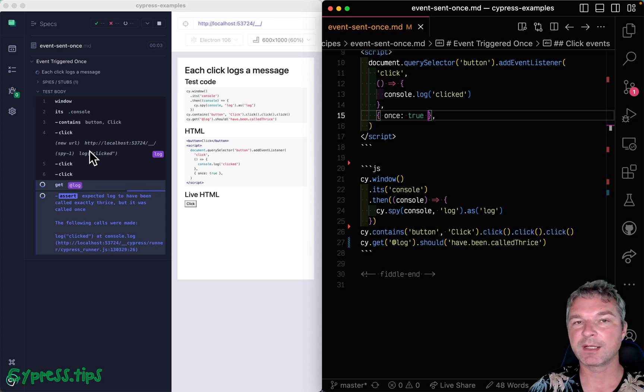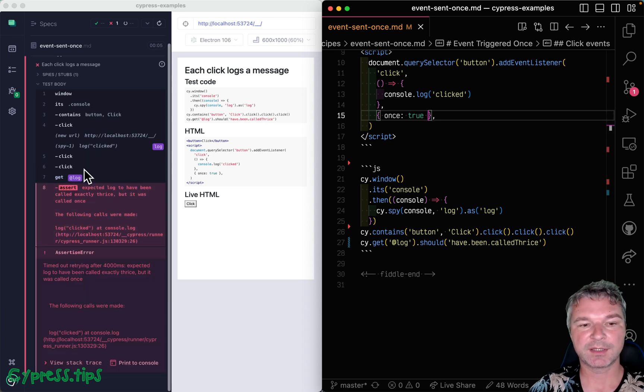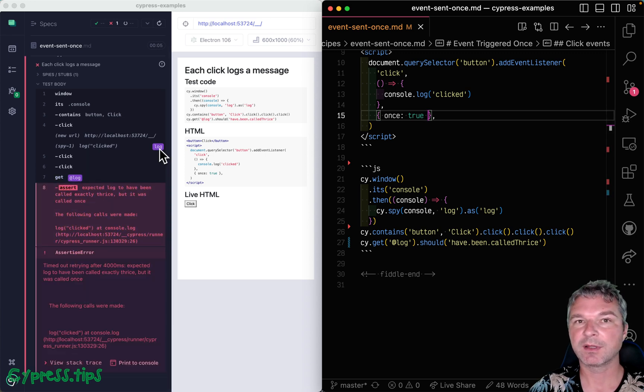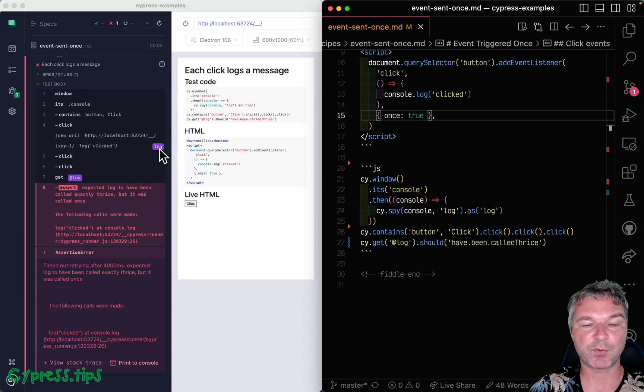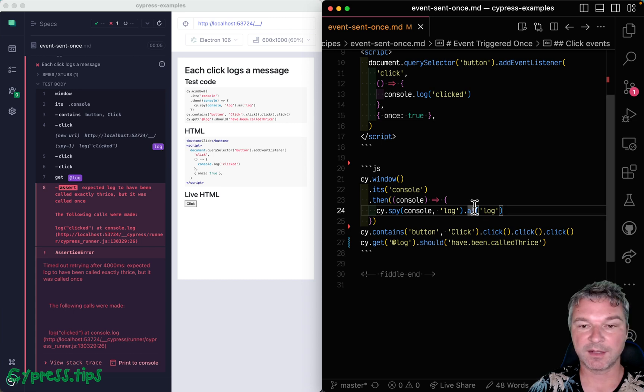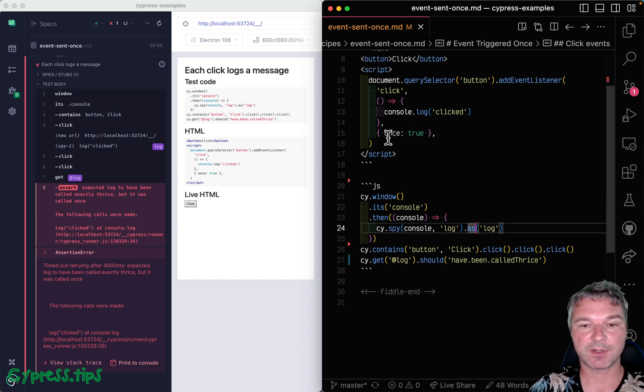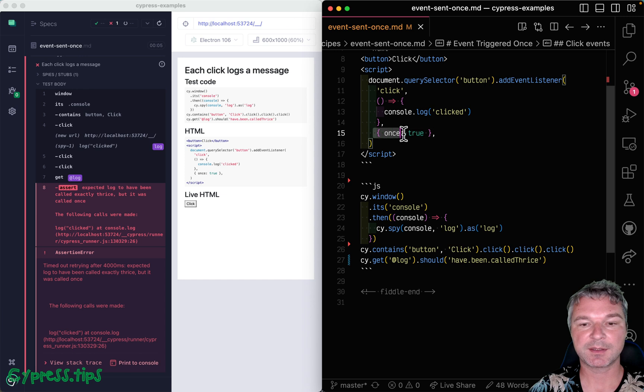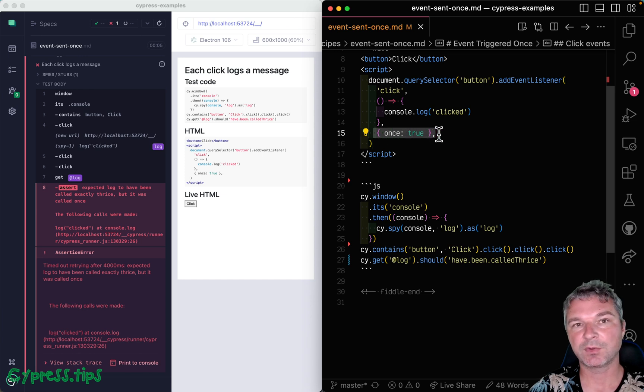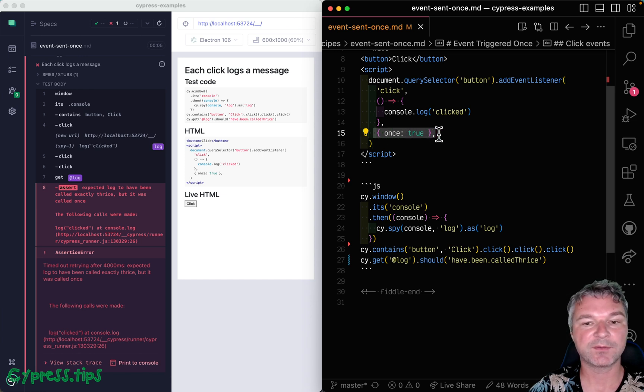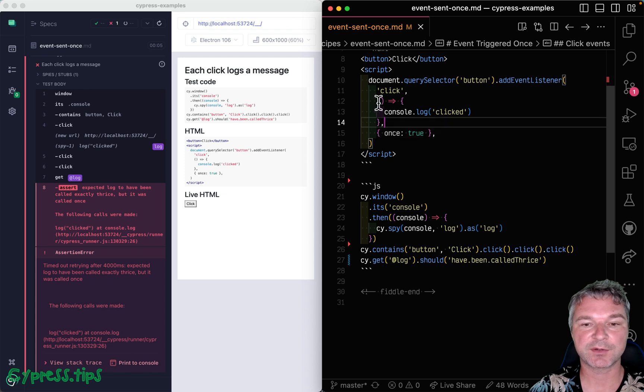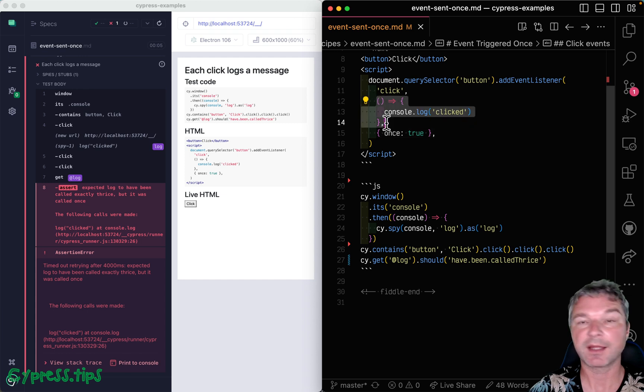We clicked three times, but the log spy was invoked only once. And this is the expected behavior, right? This event handler will only execute once and then the rest of the events will not trigger this callback at all.